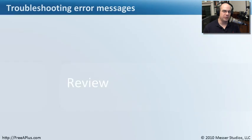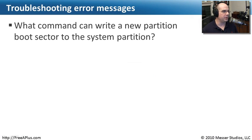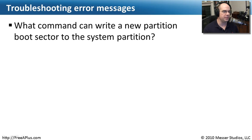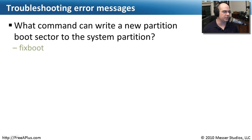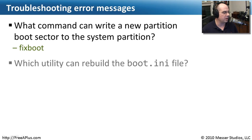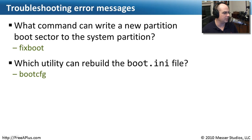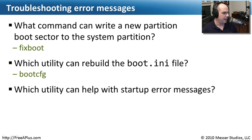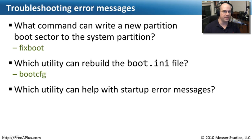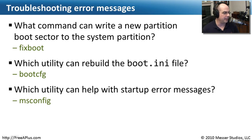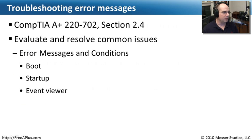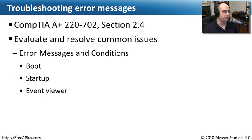Let's review some of the things we've learned from our troubleshooting error messages module. What command can write a new partition boot sector to the system partition? We did that from our recovery console in Windows XP and that was the program called FixBoot. What utility can rebuild the boot.ini file? That was the other program we ran at the recovery console prompt and that was BootCFG. And our last question is which utility can help with startup error messages? There was one where we could turn programs on and off with this utility to help find the problematic application and that was msconfig.